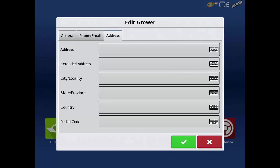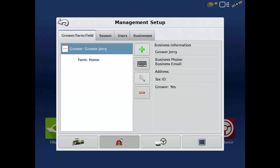You can add as many growers as you need. For example, if you help farm ground for your neighbor, you can add them in as a second grower in the display.